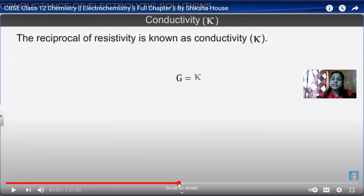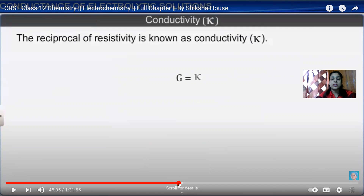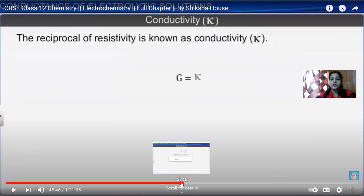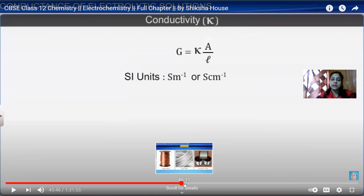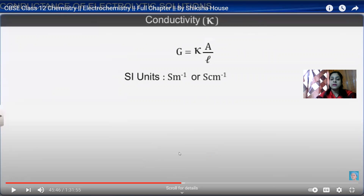The reciprocal of resistivity is known as conductivity. G is directly proportional to area and inversely proportional to the length of the conductor. Conductivity is denoted by kappa (κ), and G equals kappa times A by L. The SI unit of kappa is Siemens per meter or Siemens per centimeter.